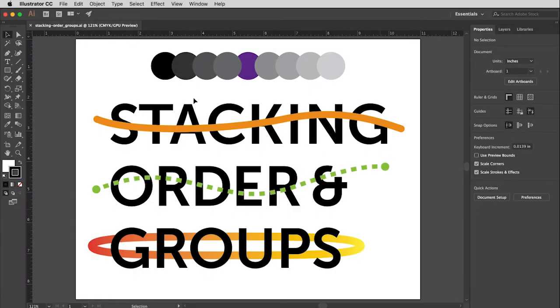Now, this movie is going to show you two very important concepts within Illustrator. The first one is stacking order, which we will change via the Arrange menu. And what stacking order means is what order are things stacked on top of each other.